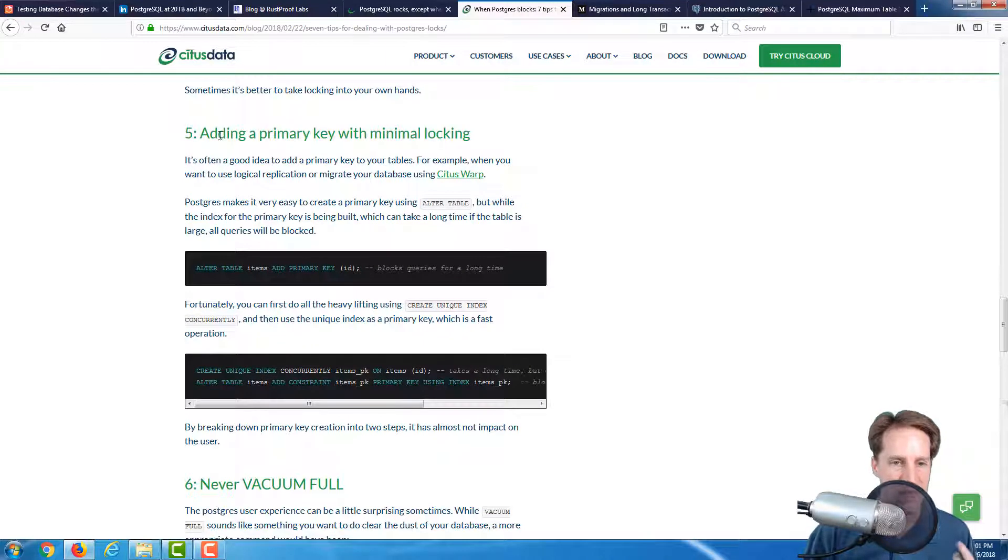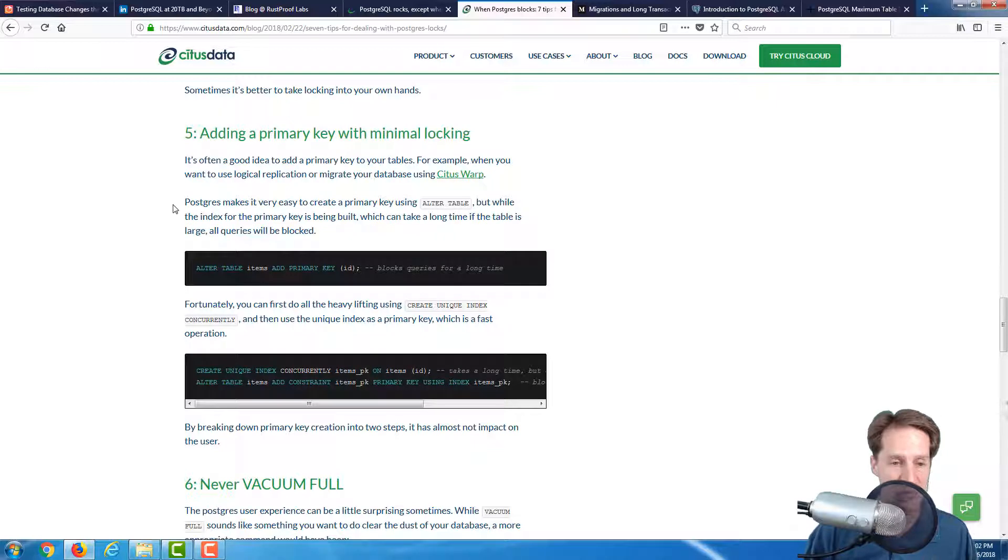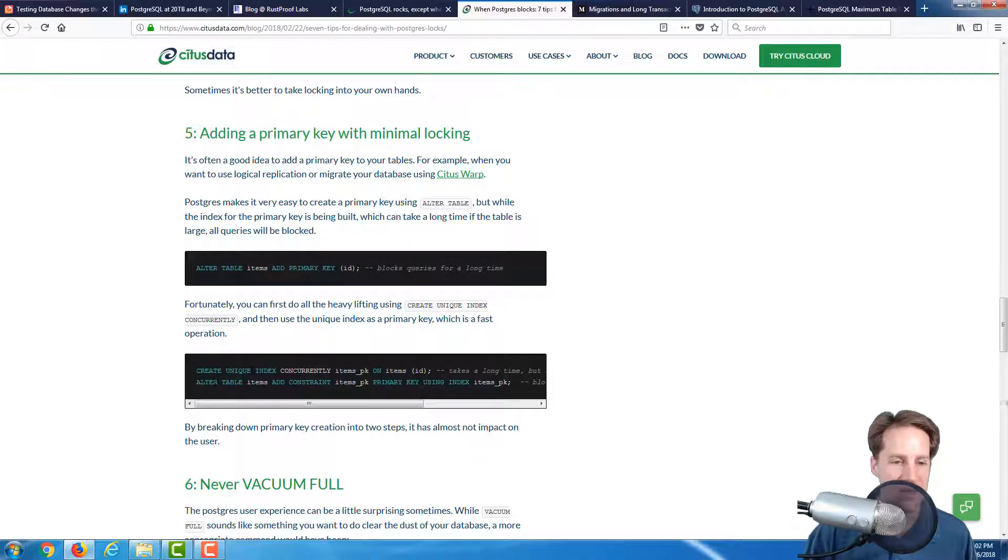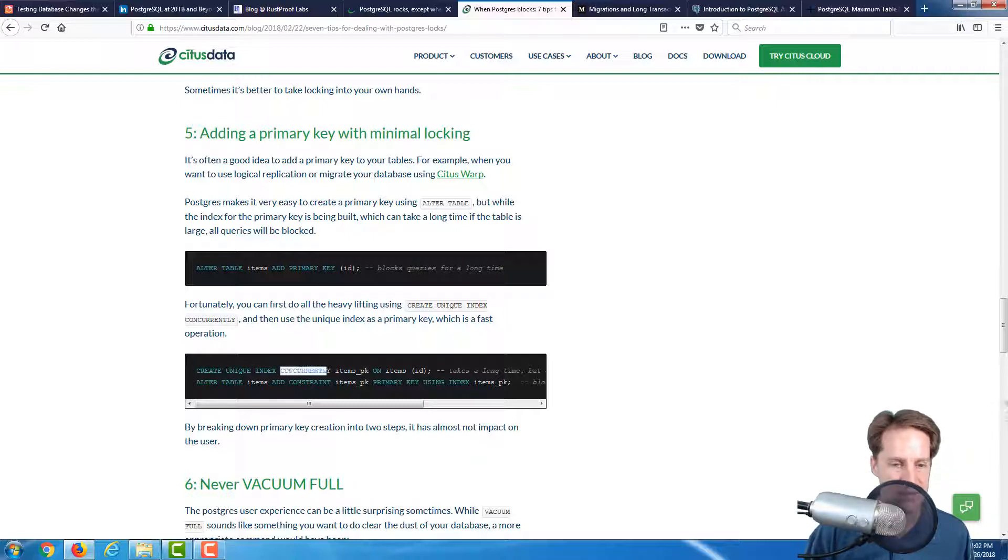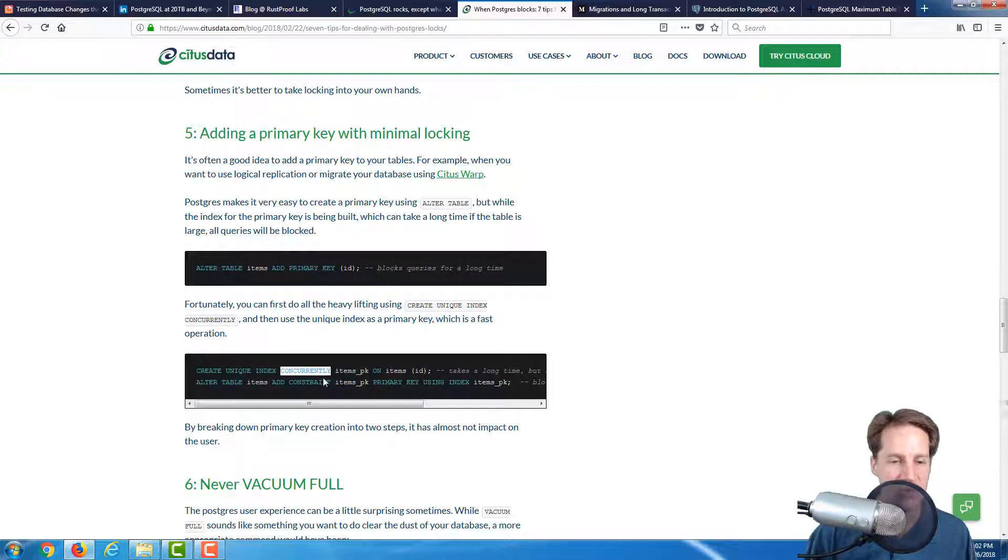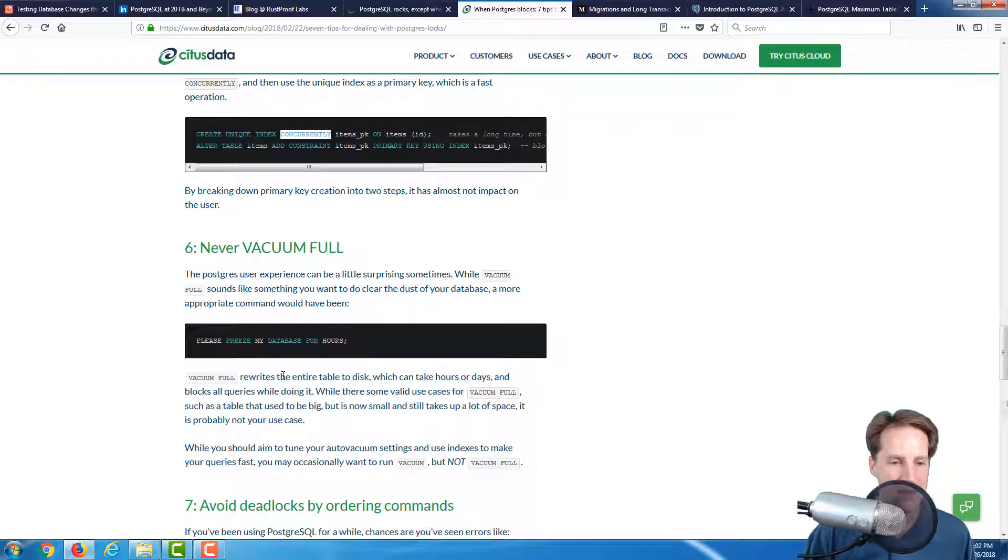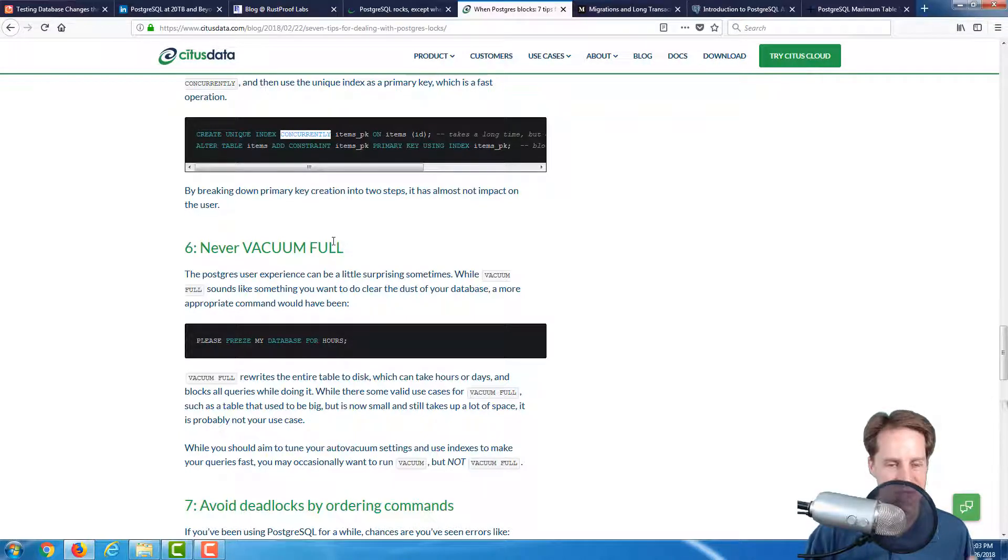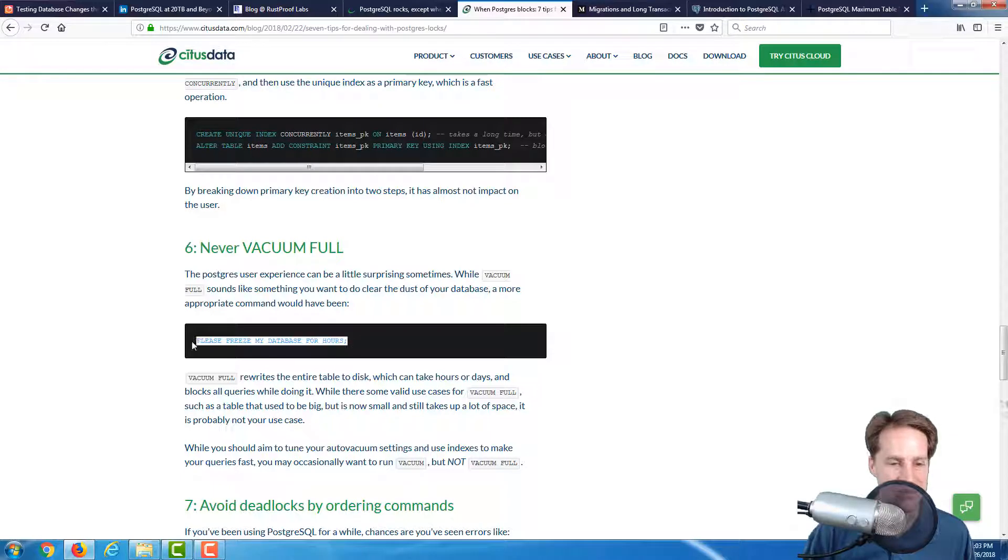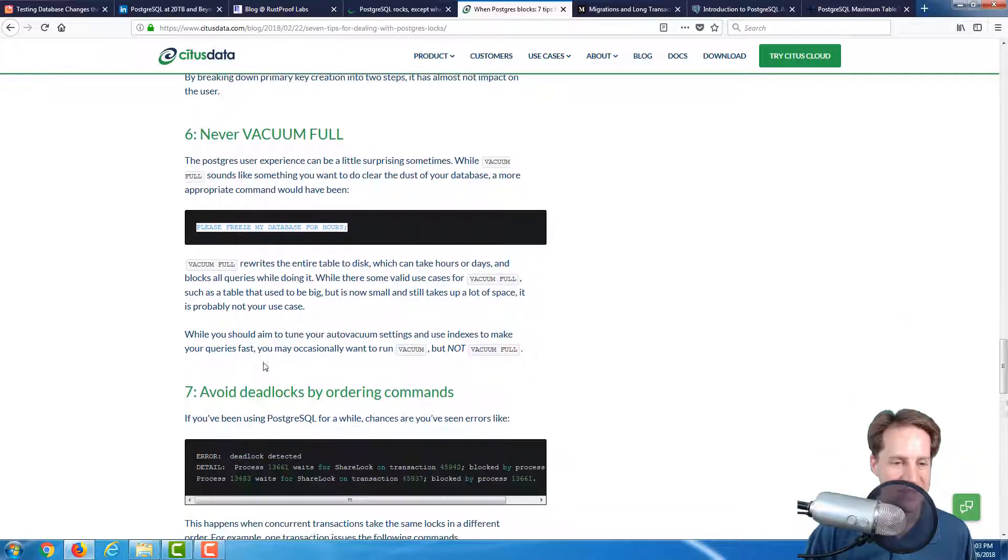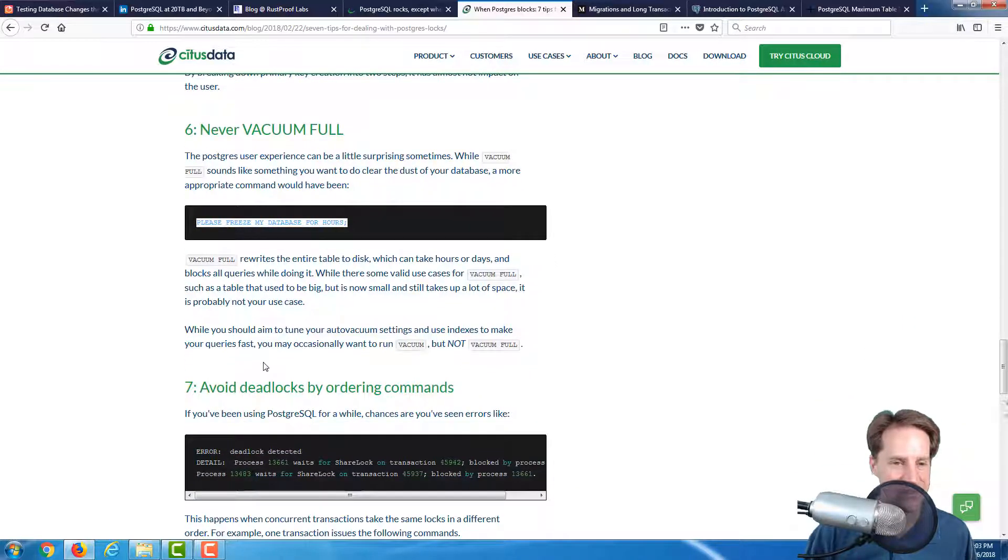Point five is adding a primary key with minimal locking. Long-running things, you don't want to maintain a lock open for a very long time, which is adding a primary key. The proposed workaround is to create a unique index concurrently on that column. Then adding that primary key constraint to the table will be fast because the unique index would have already been created. Point six, never vacuum full. Vacuum is usually sufficient. They quote, please freeze my database for hours if you do a vacuum full. Definitely a good thing not to do.